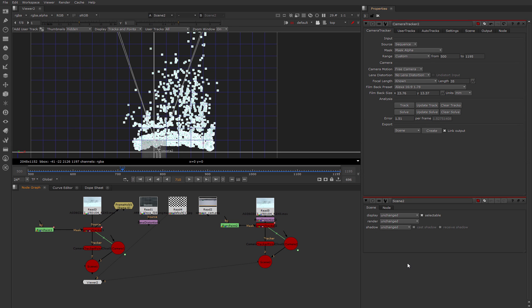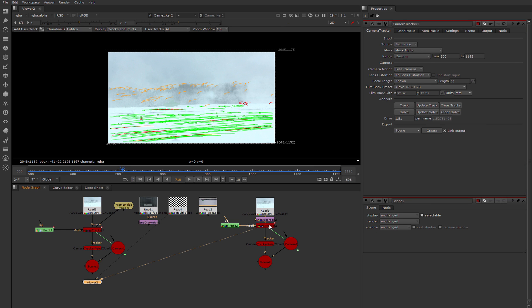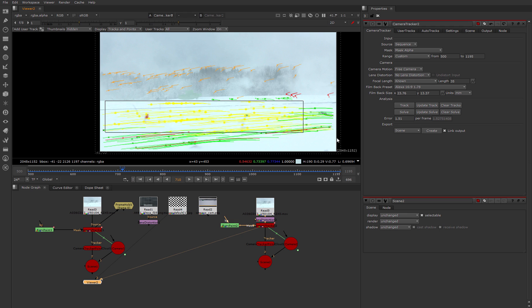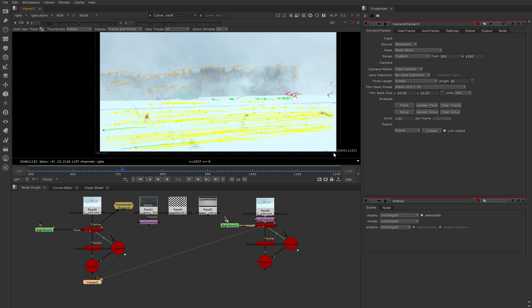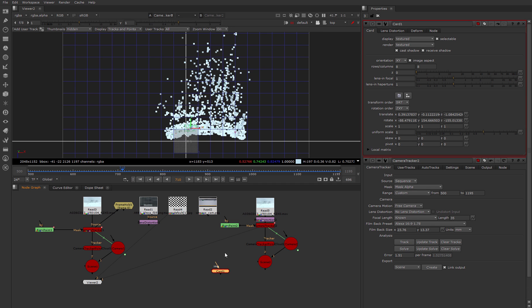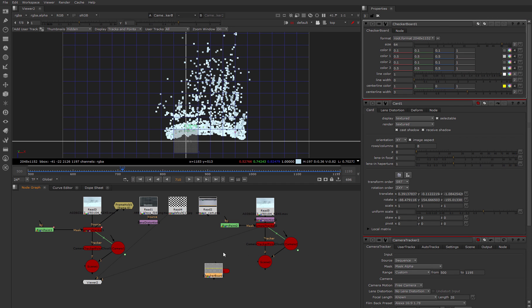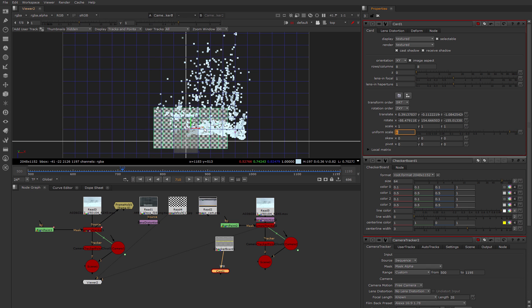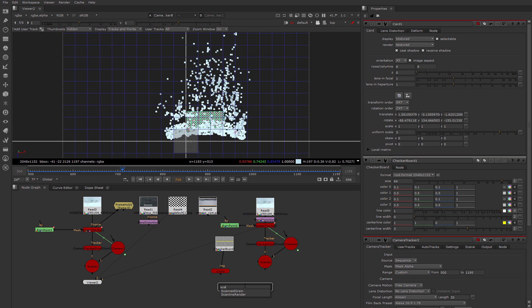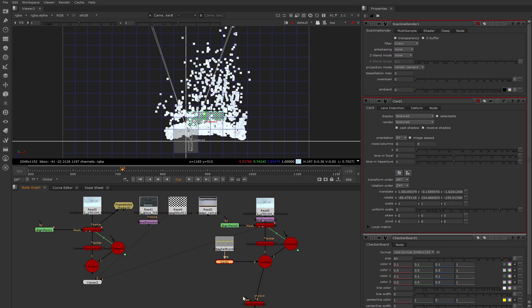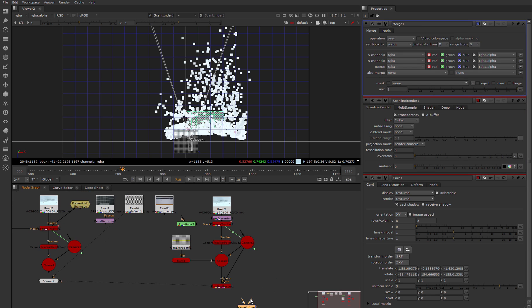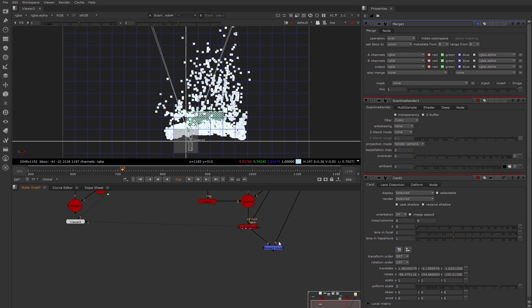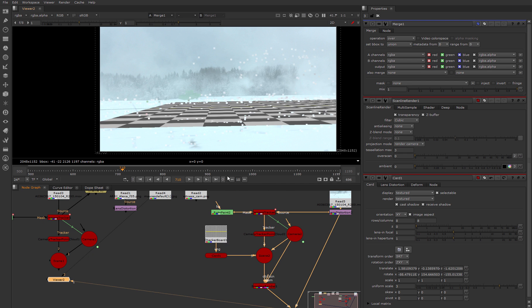Now let's see how to apply lens distortion to our CG elements. For example, we create a card that's oriented to our ground. Add a checkerboard. Make them a little bit smaller. Create a scanline render node. Connect our card to the scene. Connect camera and scene to scanline render. And merge this with our undistorted footage.